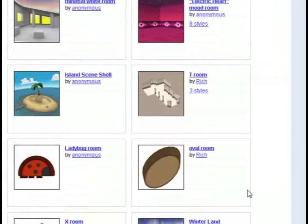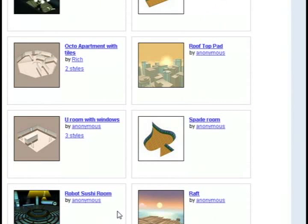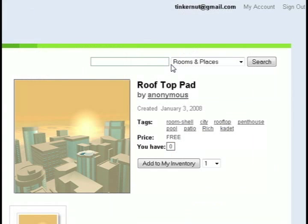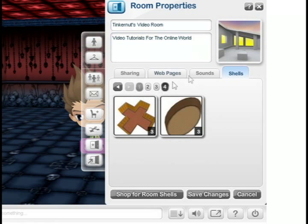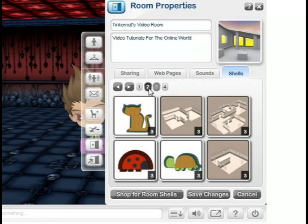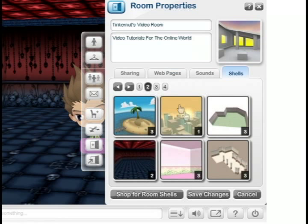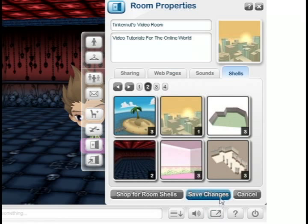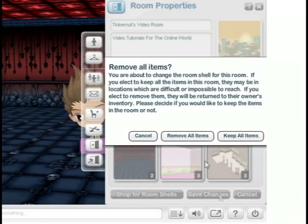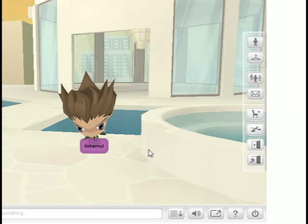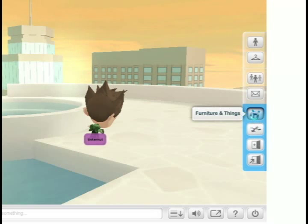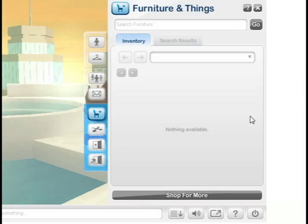I'm going to click shop for more because I didn't like any of the default shells. I'm going to do the rooftop pad and click add to my inventory. Then I select it for my room shell, double click on it, click save changes, keep all items — and now I've got that room.